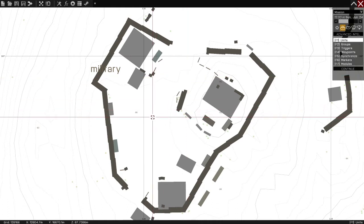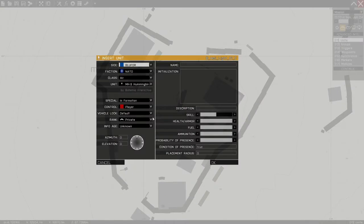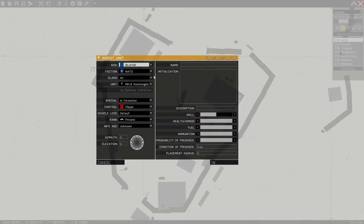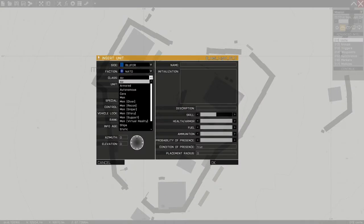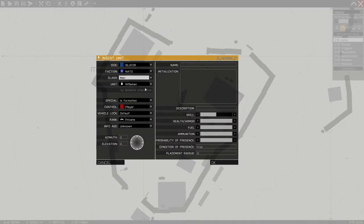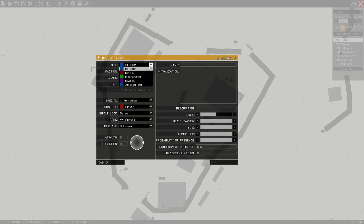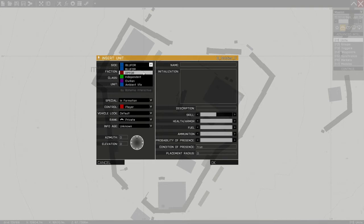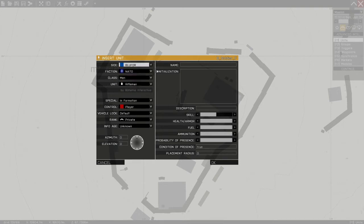And first thing I need to do with a bare map is put a playable unit down. So let's put a man, a rifleman as a player. By the way, notice what options I have. I don't have empty and I don't have game logic options at the moment. No problem.